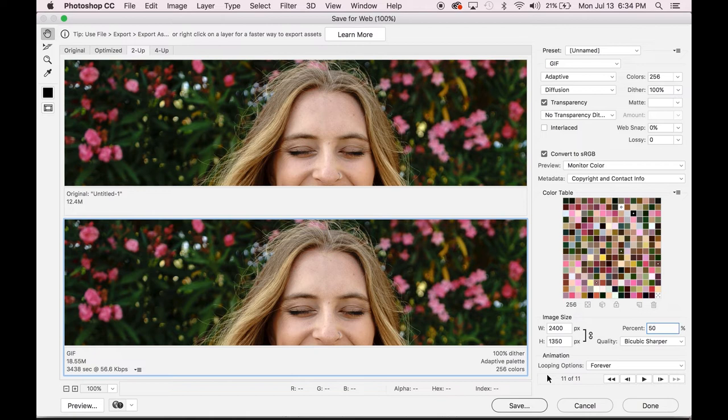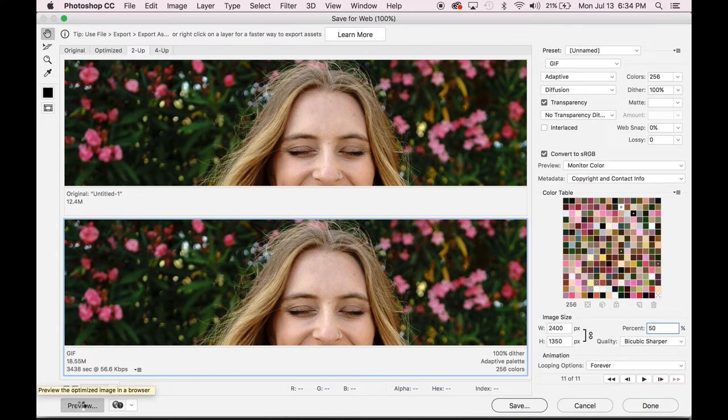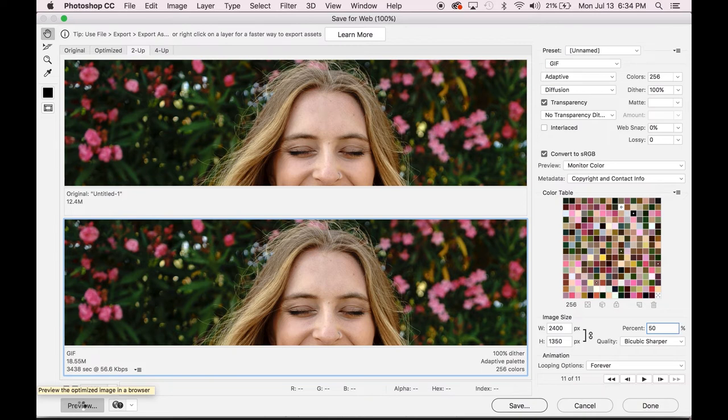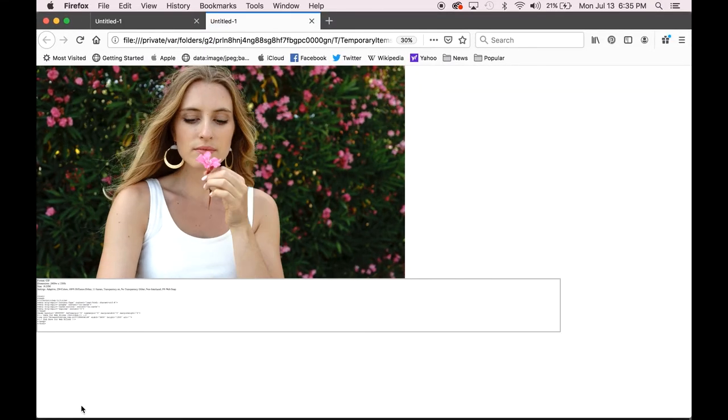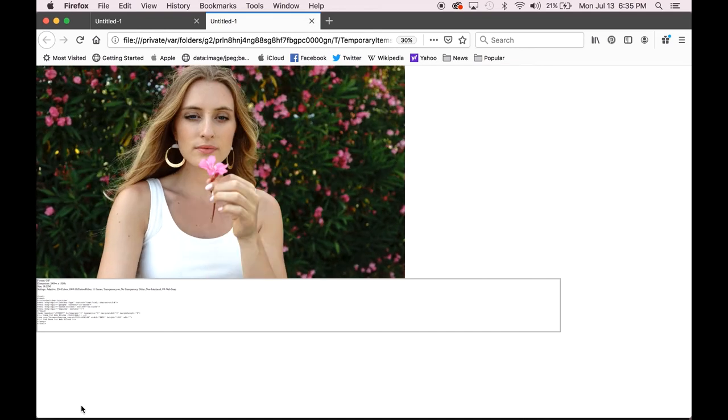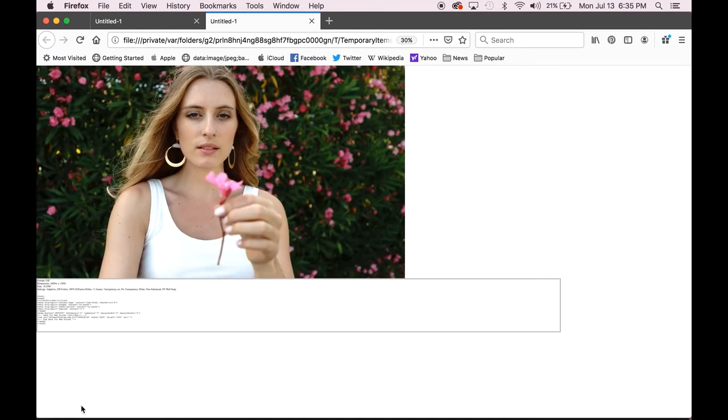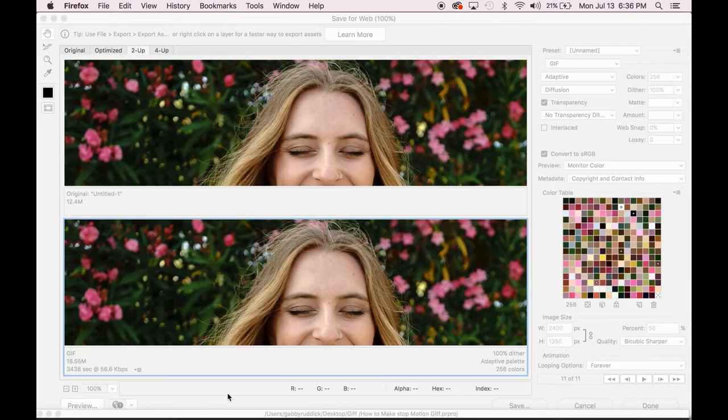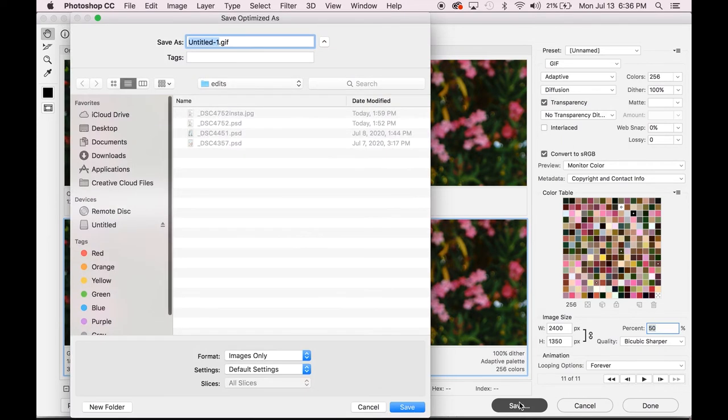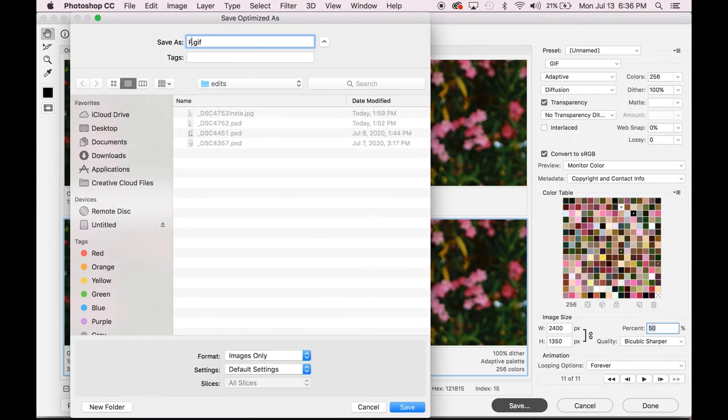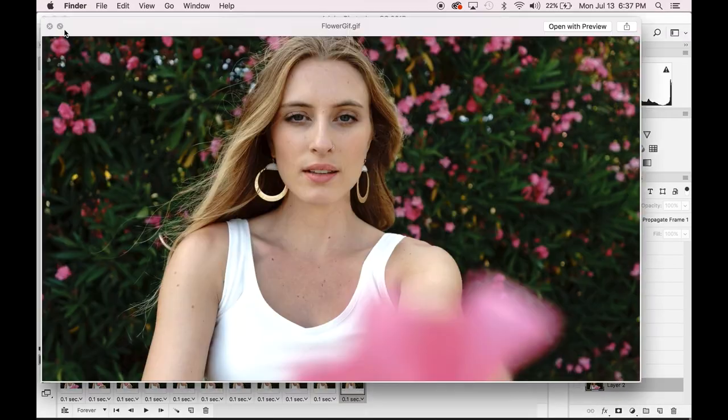Finally, you can preview what your GIF will look like on the web by using this preview button in the left bottom hand side. This lets you see what it will look like when you upload it if you save it as it is. Finally, to save the GIF, you hit save and under format, you hit images only. And there you have it. You've saved your image sequence GIF.